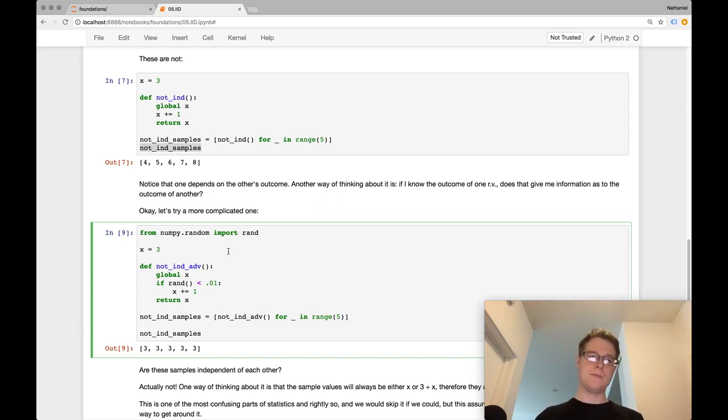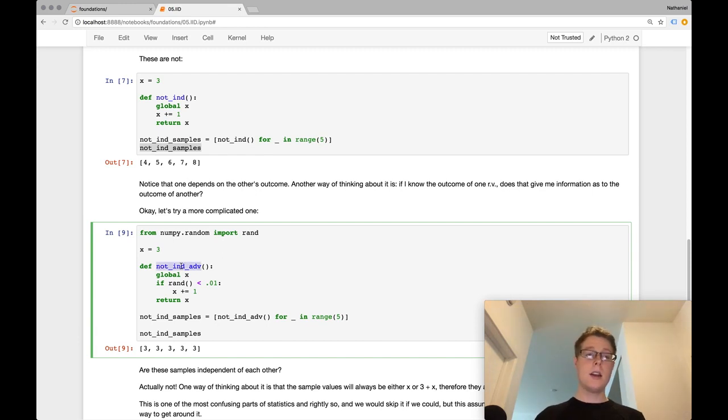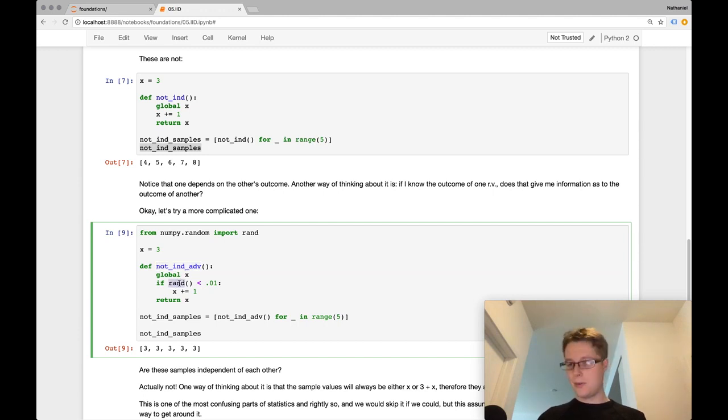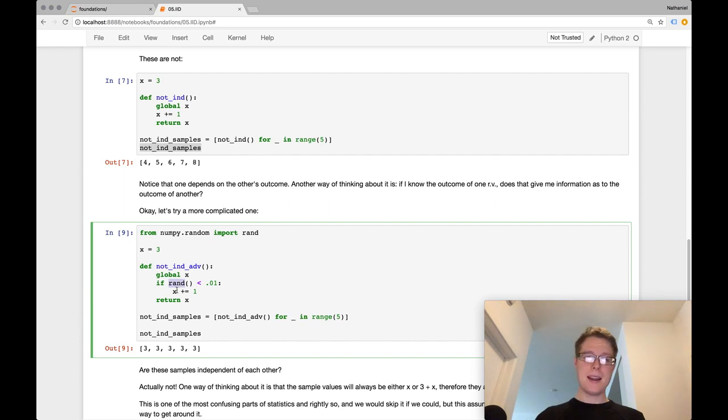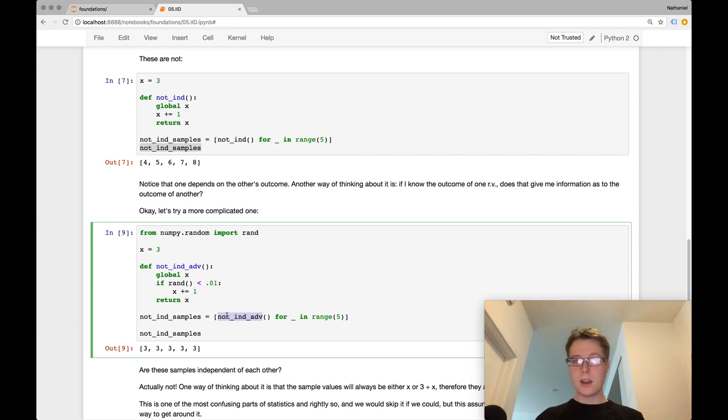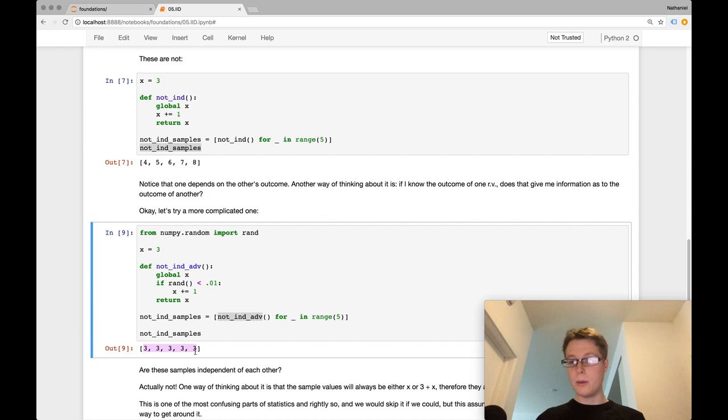Okay. So what about this guy? So not independent, advanced. So in this case, I go ahead, I take in a variable X. And then with probability of 1%, I increment X and I return X. So again, we've got identically distributed samples. And down here, it looks as if these samples are identically distributed as well as independent. Right? They're all the same.